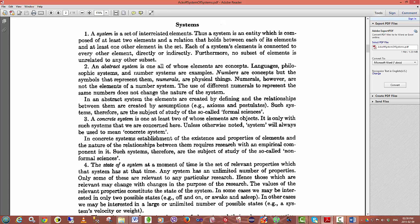Furthermore, no subset of elements is unrelated to any other. Now this is a very important part of the definition of a system. If you have a system that only relates two elements and there's no interaction with other elements, then those elements may be considered more or less the same thing. Also, each element in the system, you must be able to get from it to another and all the other elements in the system via defined pathways.